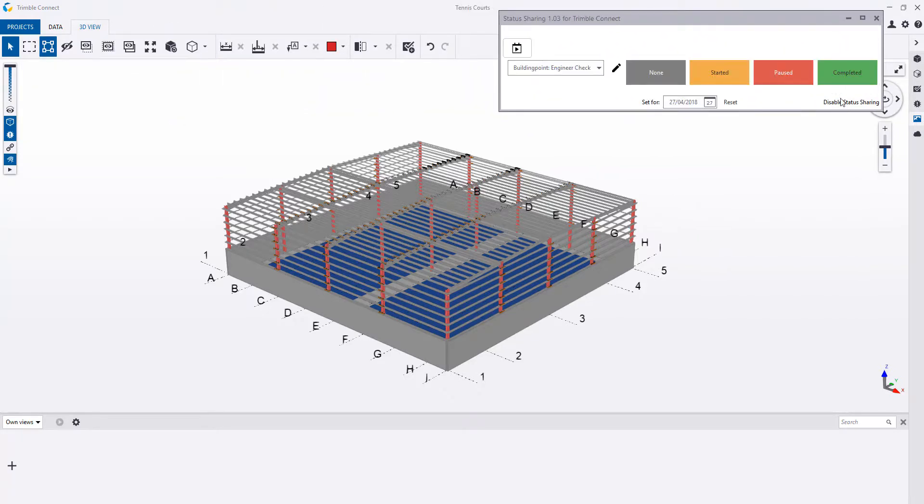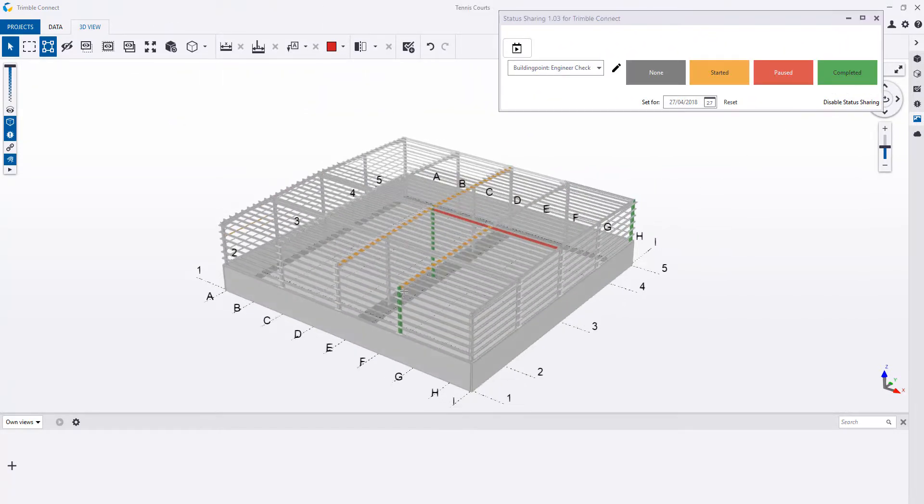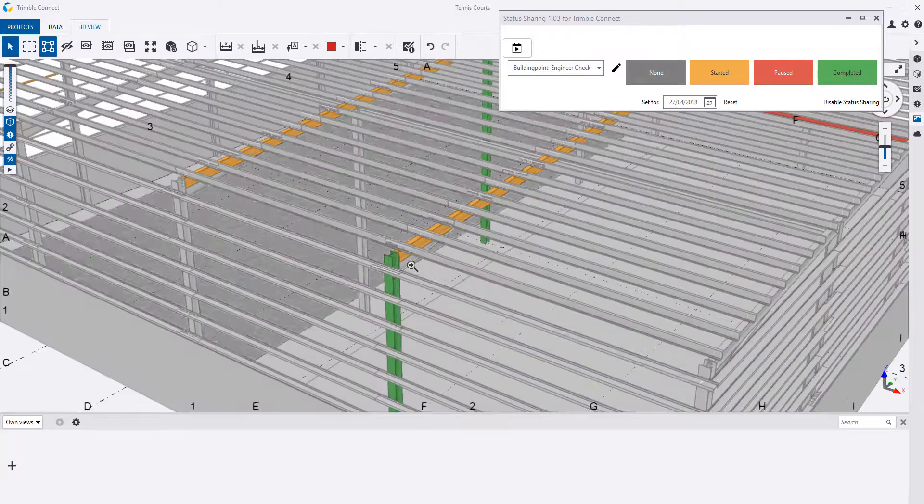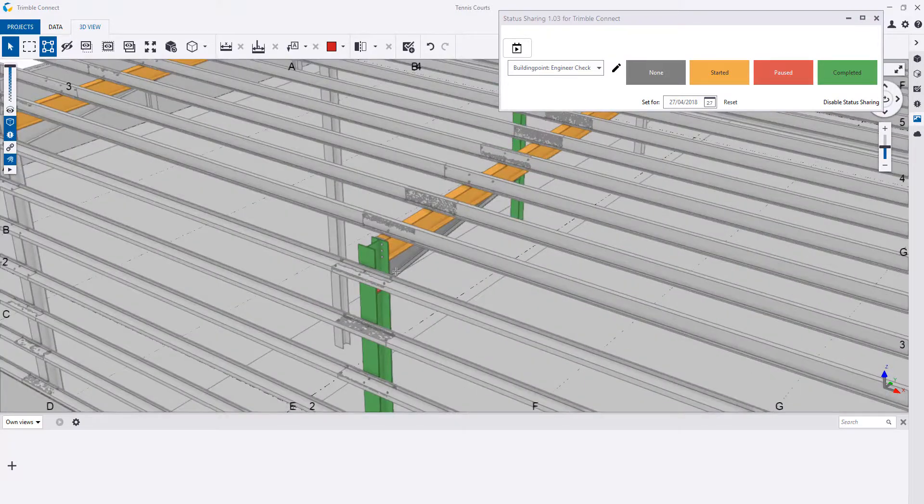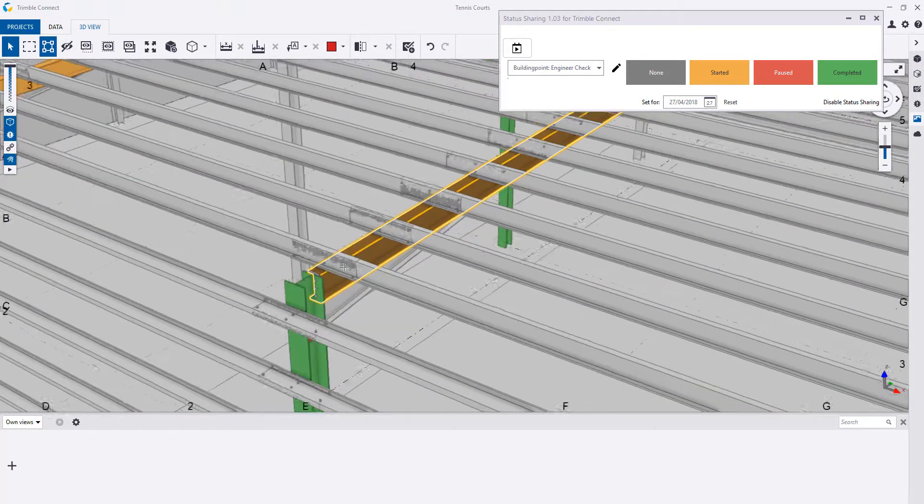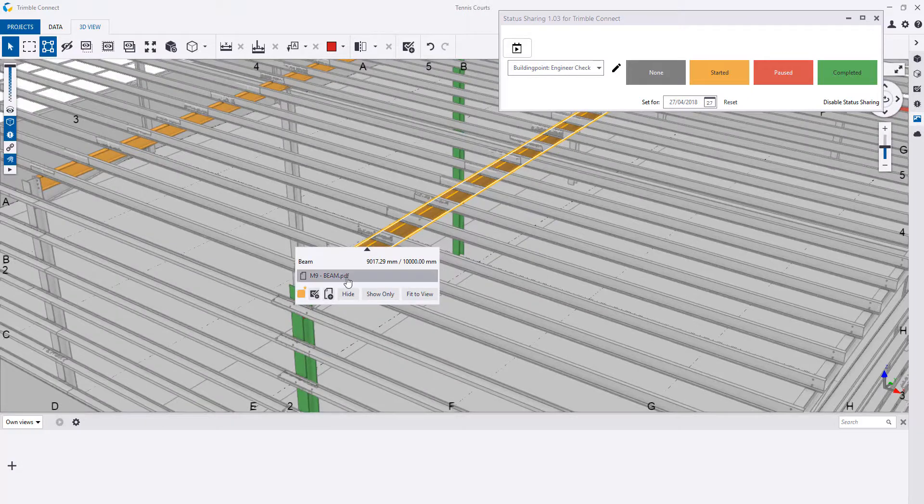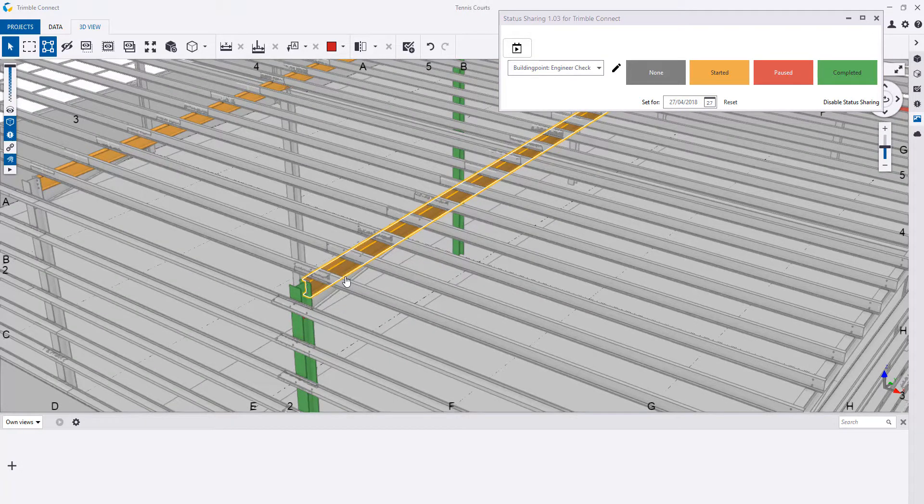We can then easily identify and check out exactly what we've set in Tekla Structures. So, your Steel Detailer might be in Tekla Structures and your engineer might be in Trimble Connect.